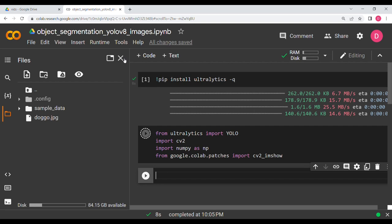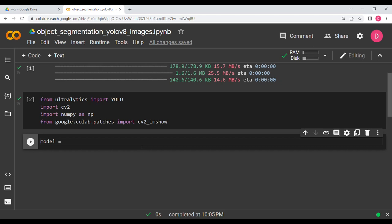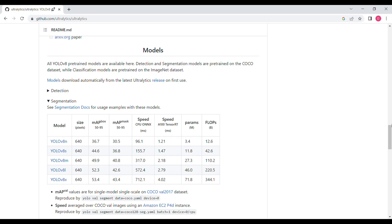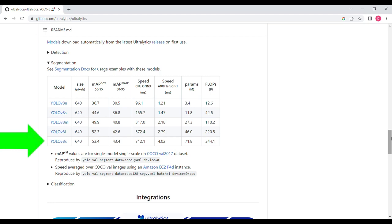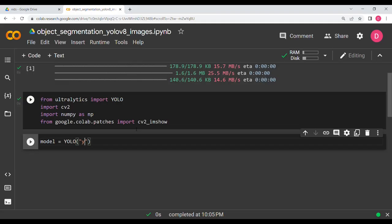Now I'm going to instantiate a YOLO model. If you go to the YOLO documentation on GitHub, in the segmentation section there are five models: the first is nano (smallest) and the last is extra large. As you go down, model size and inference time both increase. I'm going to use the medium one — yolov8m-seg.pt.